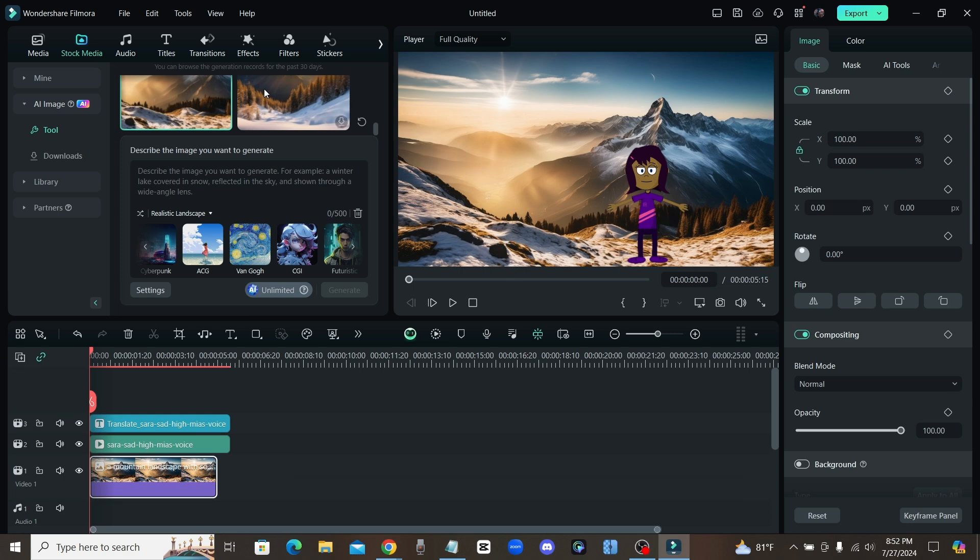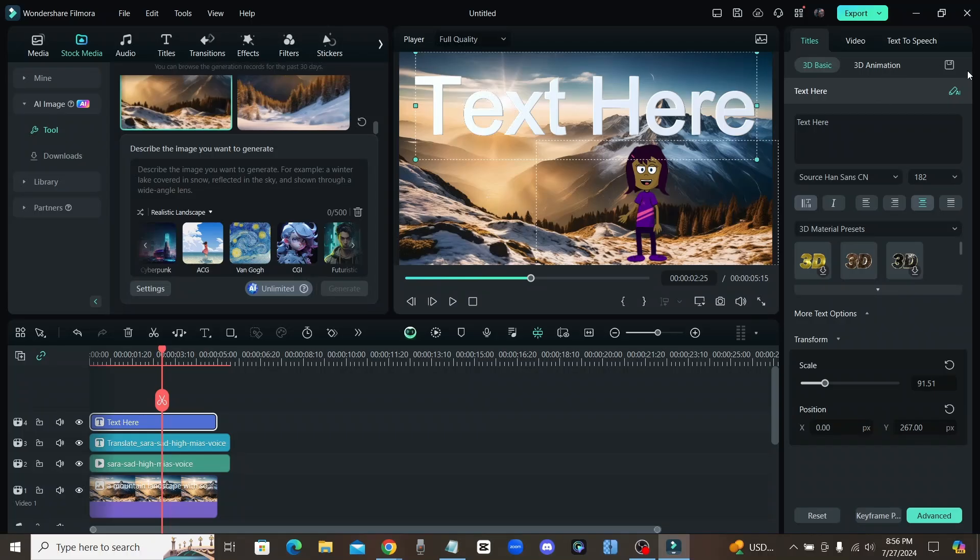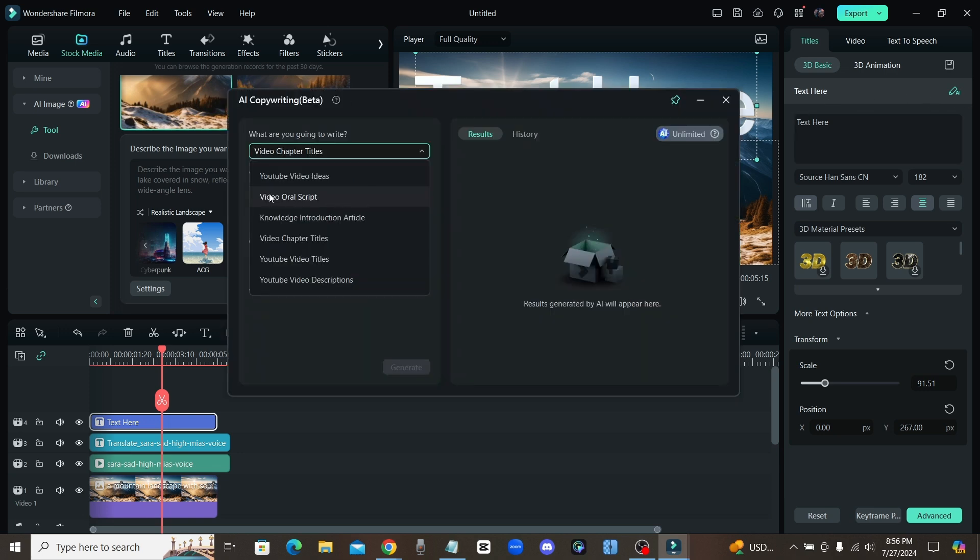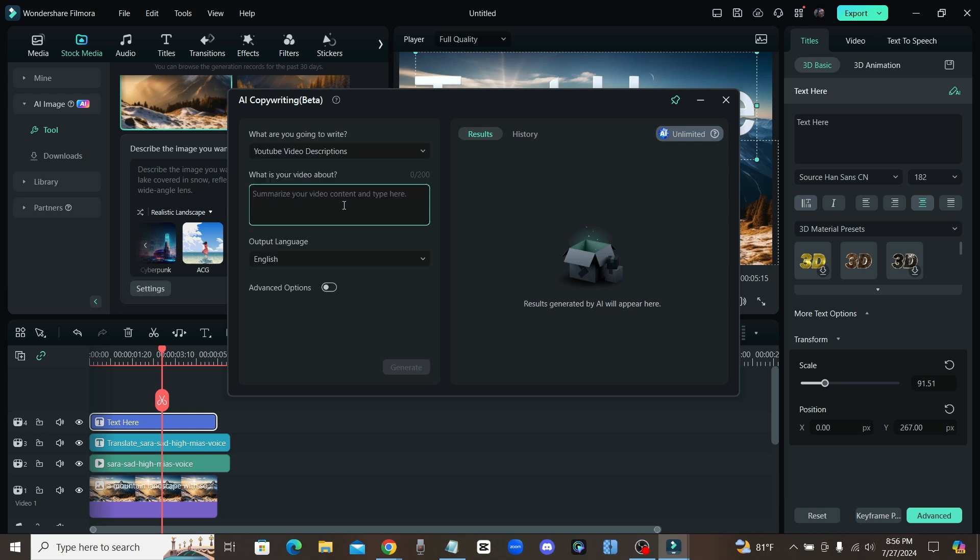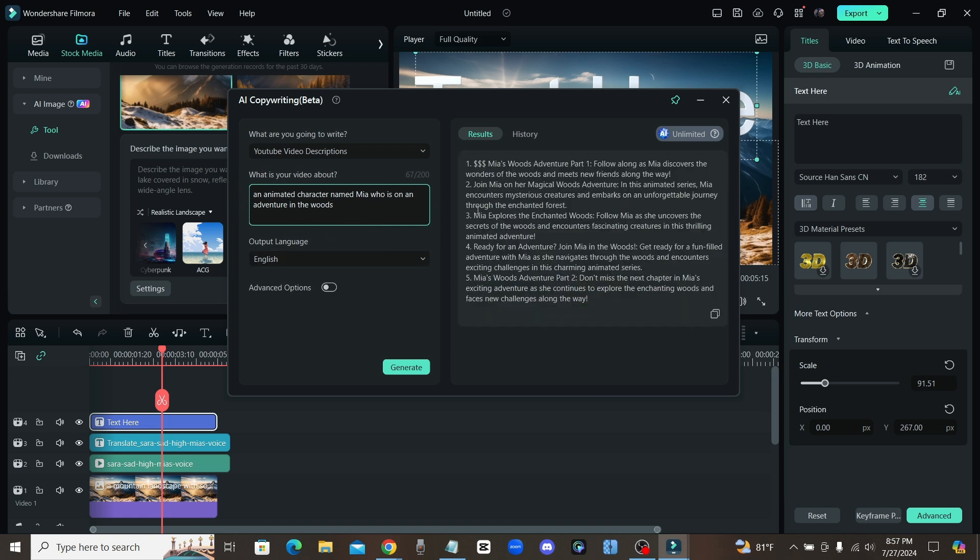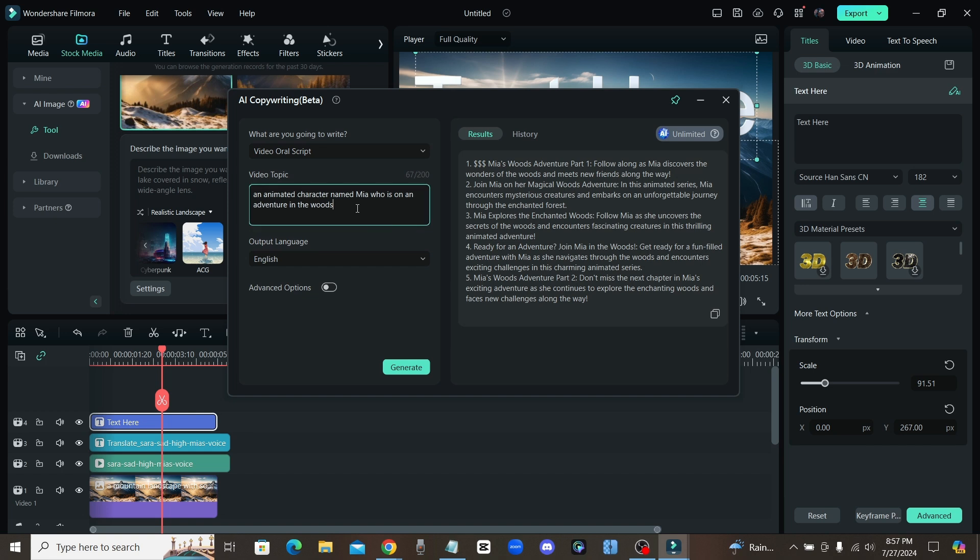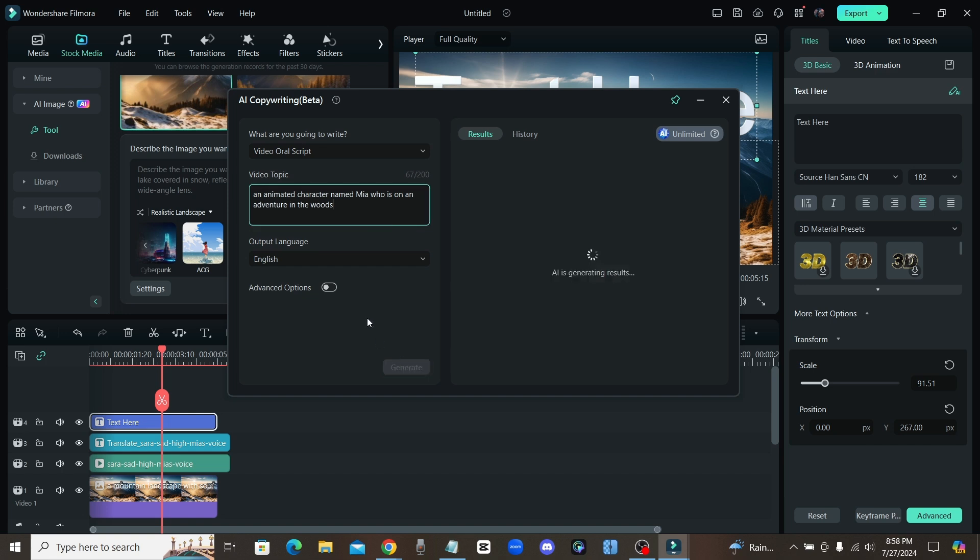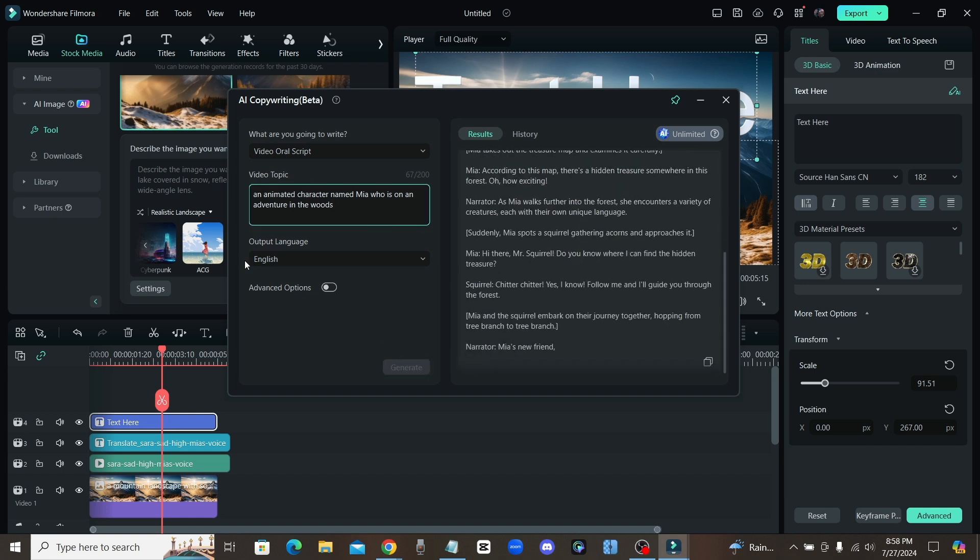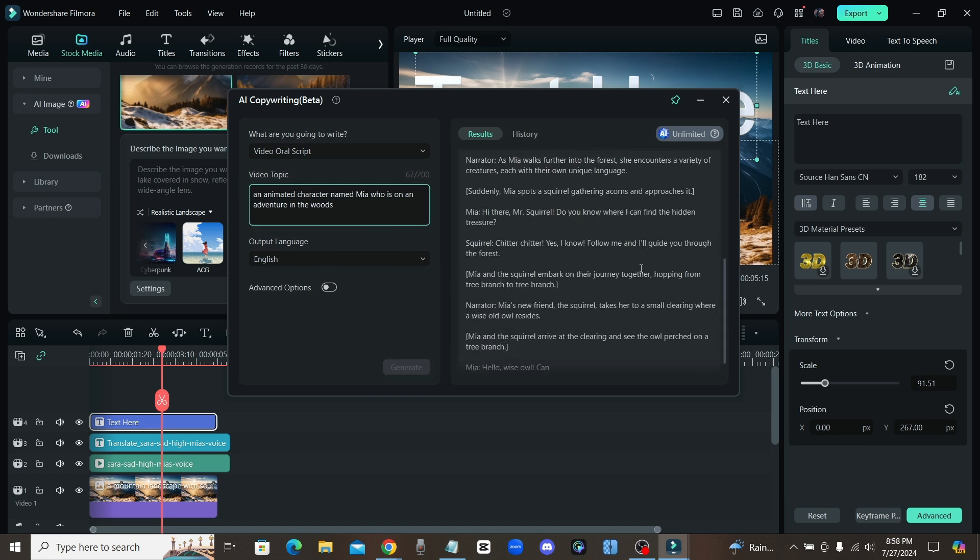Let's move on to the next AI tool that I found that is super useful: AI copywriting, which is basically like having ChatGPT integrated into your video editing software. So you have a script writer, you got video ideas, introduction articles, chapter titles, video titles and video descriptions. So imagine if we're going to upload a YouTube video, I could just go ahead and tell Filmora I have an animated character named Mia who is on an adventure in the woods and it's going to create my video its own description. It gives you five different options. Now let's try out another one, we'll try the scripting one. Let's click generate.